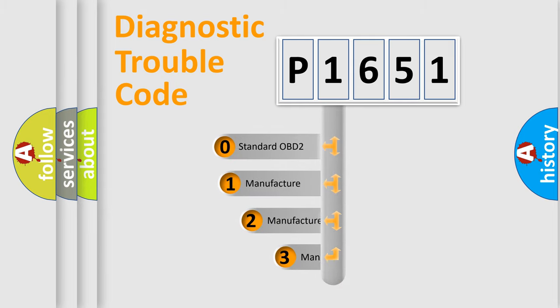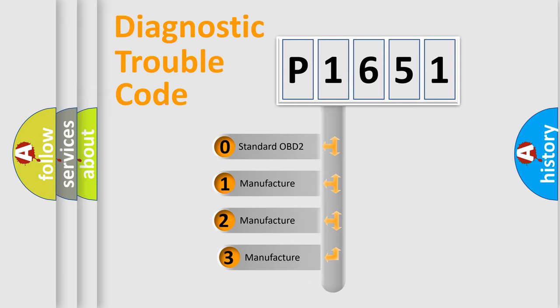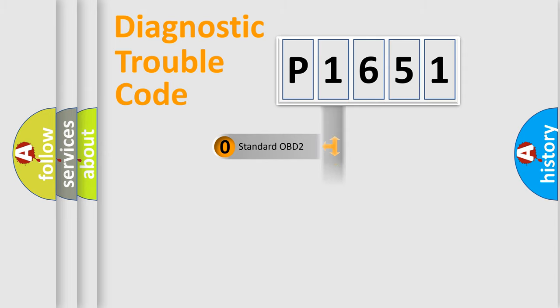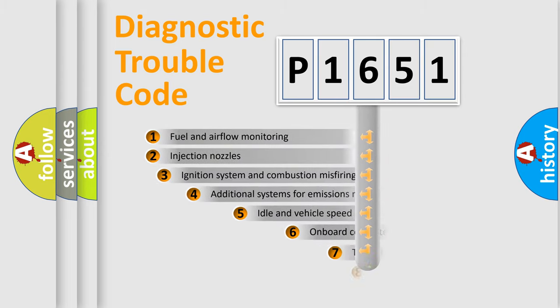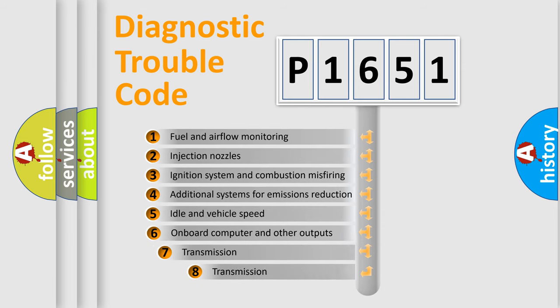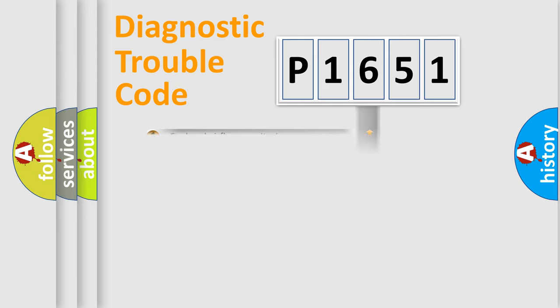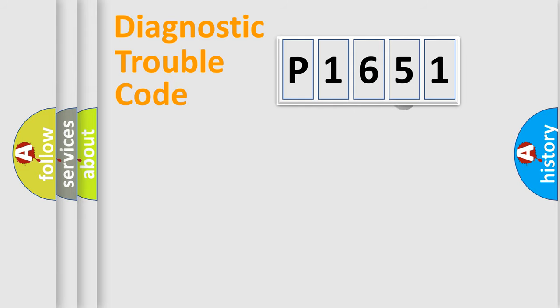If the second character is expressed as zero, it is a standardized error. In the case of numbers 1, 2, or 3, it is a manufacturer-specific expression of the car-specific error. The third character specifies a subset of errors. The distribution shown is valid only for the standardized DTC code.